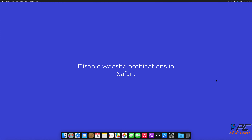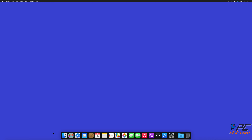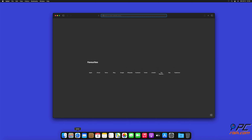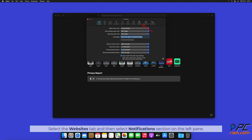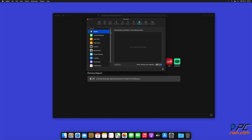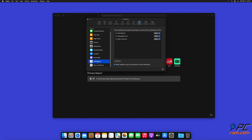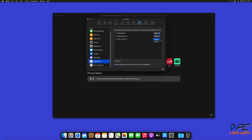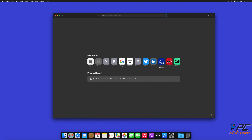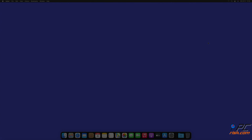How to disable website notifications in Safari. Click the Safari button on the left upper corner of the screen and select Preferences. Select the Websites tab and then select the Notifications section on the left pane. Check for suspicious URLs and apply the Deny option for each.